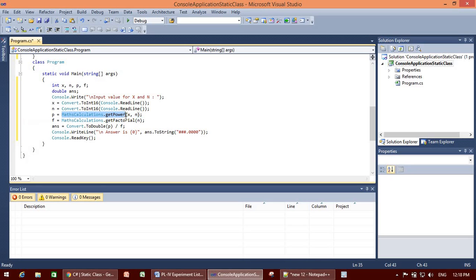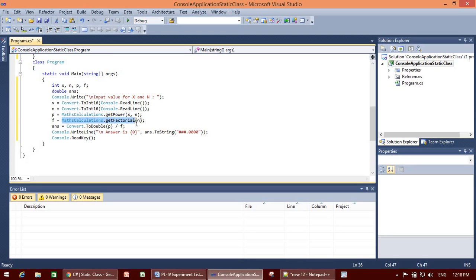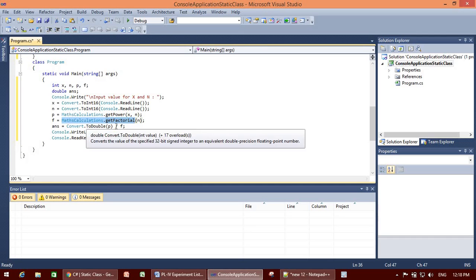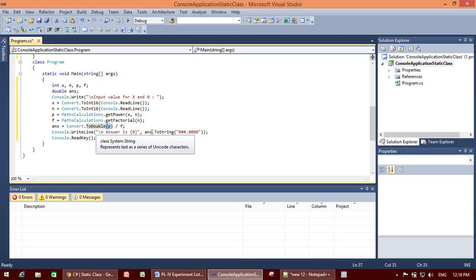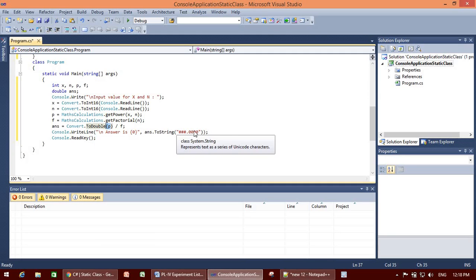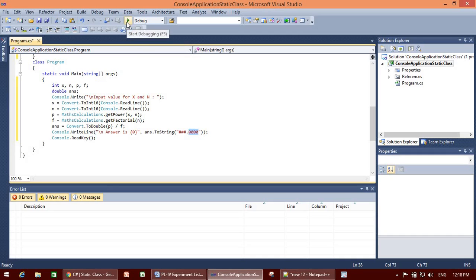To call the methods, I have written MathCalculations.get_power passing x and n, and MathCalculations.get_factorial passing n. To get the answer, I convert p to double and divide by f, where p is x raised to n and f is n factorial. We display the answer formatted to a maximum of 4 decimal places.